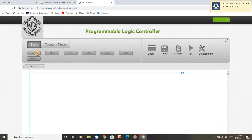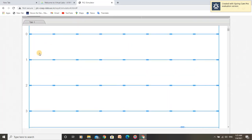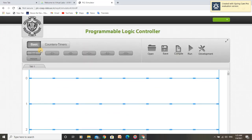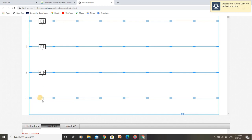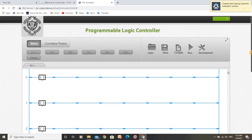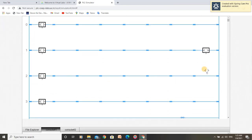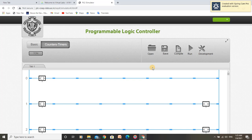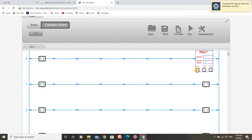For this program we need 4 rungs. I am adding them and the numbering of these rungs is 0, 1, 2, 3. For this program we need 4 push buttons — those are normally open push buttons — and 3 outputs for each bit of the on delay timer. We can see here are 3 bits: enable bit, done bit, and timer timing bit.